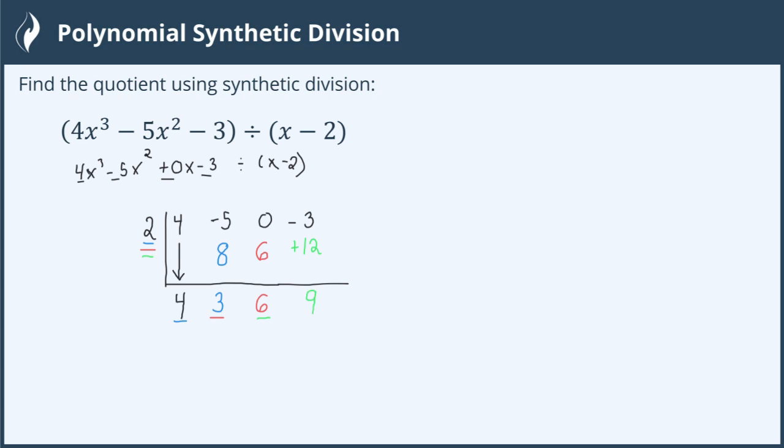How do we line this back up to a polynomial term with variables? Remember that when we divide x cubed, our first variable, by our first variable x, that gives us an x squared, making our first term the x squared term. 4x squared plus 3x, going down the line in descending order, plus 6.